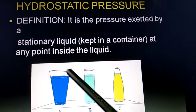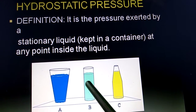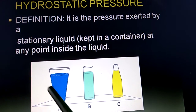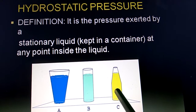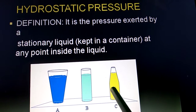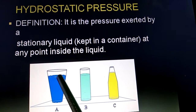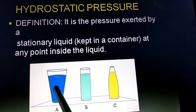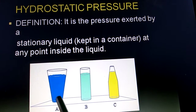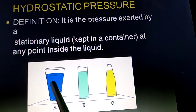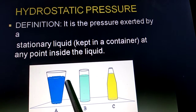Now this liquid inside the glass is stationary — it is contained in the container and it is not moving. So this liquid applies pressure not only at the bottom of the container, it also applies pressure on the walls of the container.